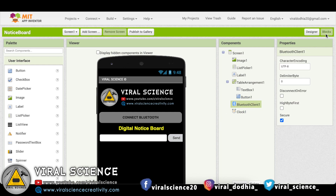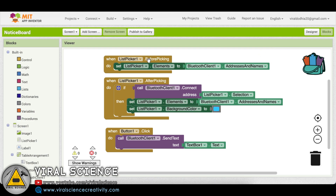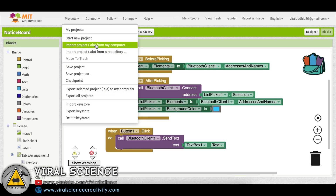Behind this there are multiple blocks. These are the blocks where we are connecting to our Bluetooth module and sending data when clicking the button. I have provided the AI file of this application so you can directly import it on your MIT App Inventor dashboard and edit the application.